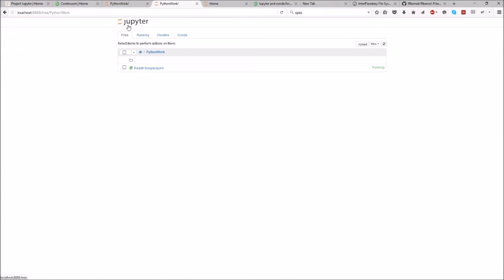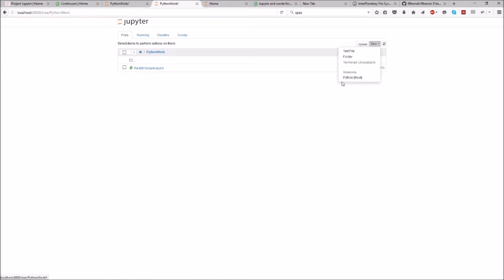I've installed Jupyter and I want to create a new R workbook, but if you've installed it through Conda with Anaconda, you don't have the R workbook there.